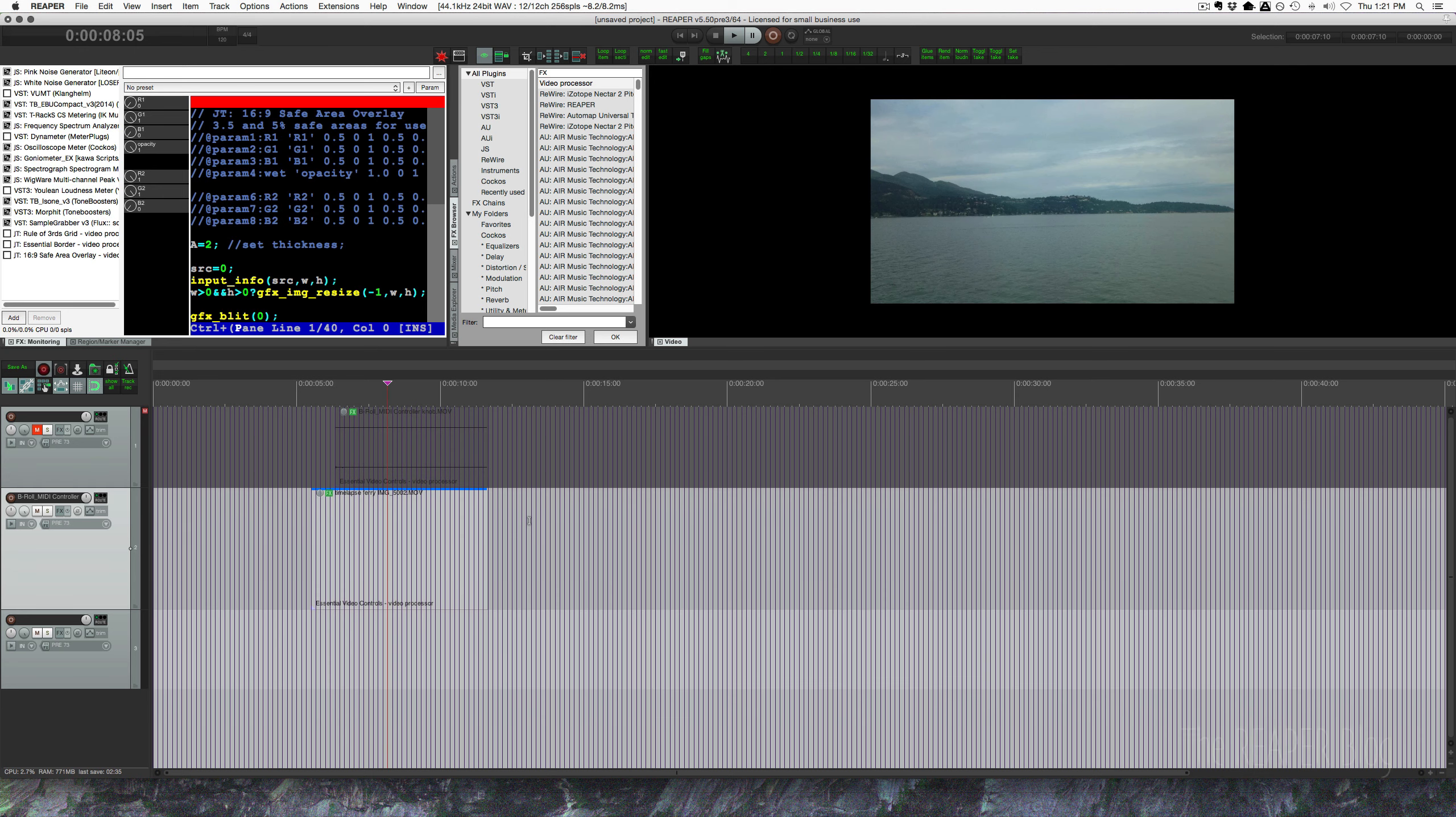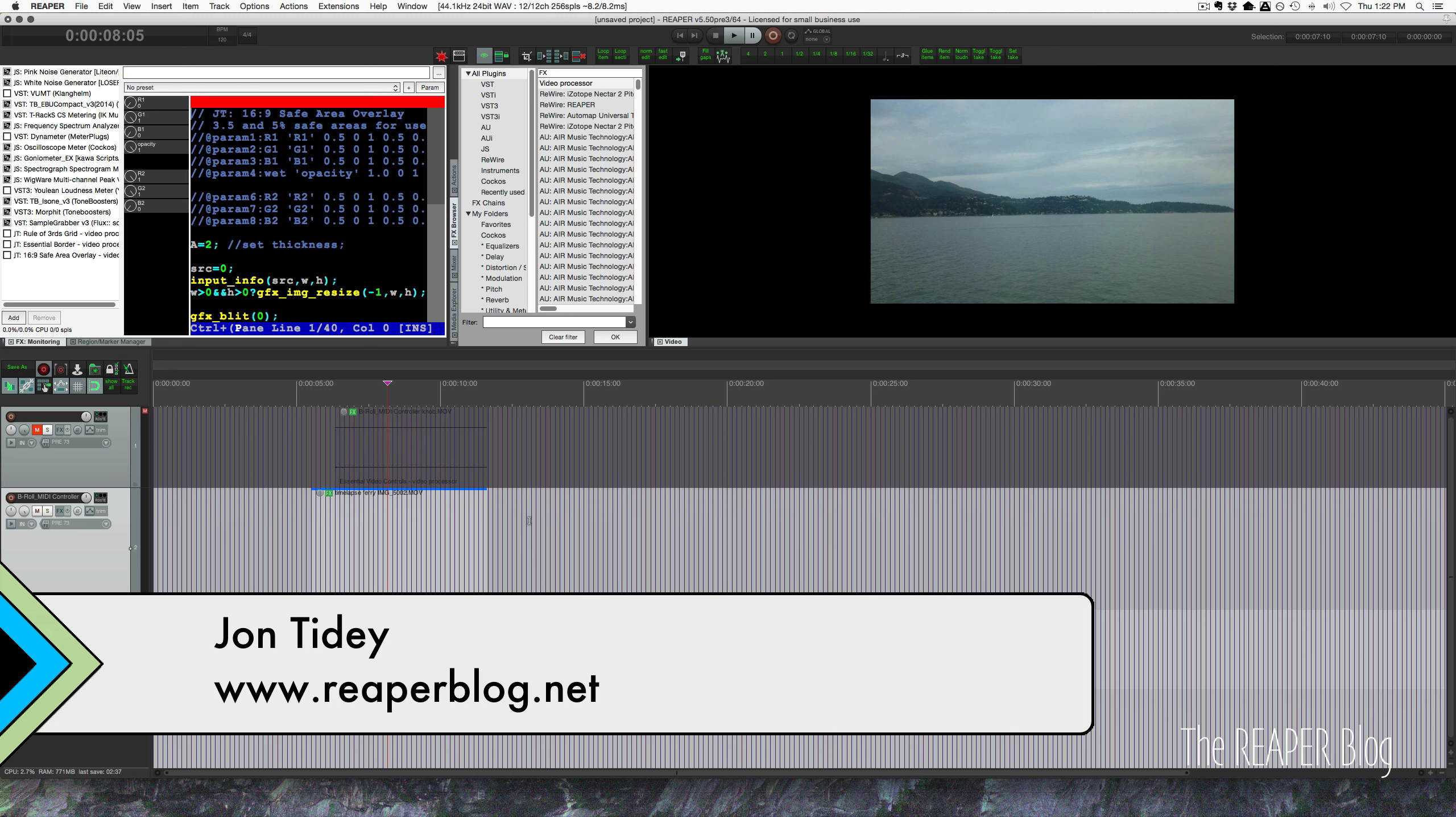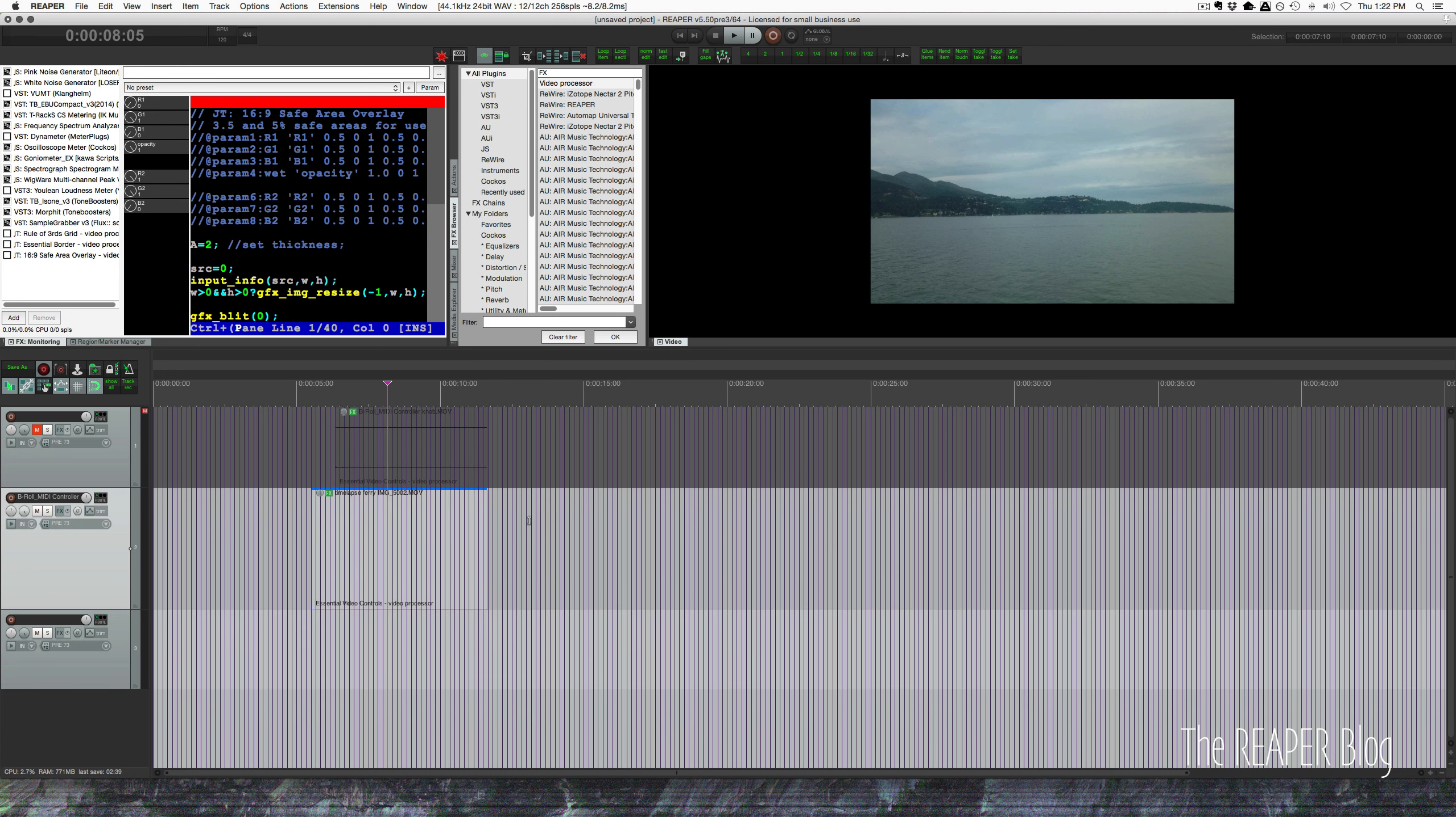Hi guys, welcome to another Reaper blog tutorial. In this video we're looking at a couple more of my video processor presets I've built to help you make videos using Reaper. These things have helped me so much over the past couple months.